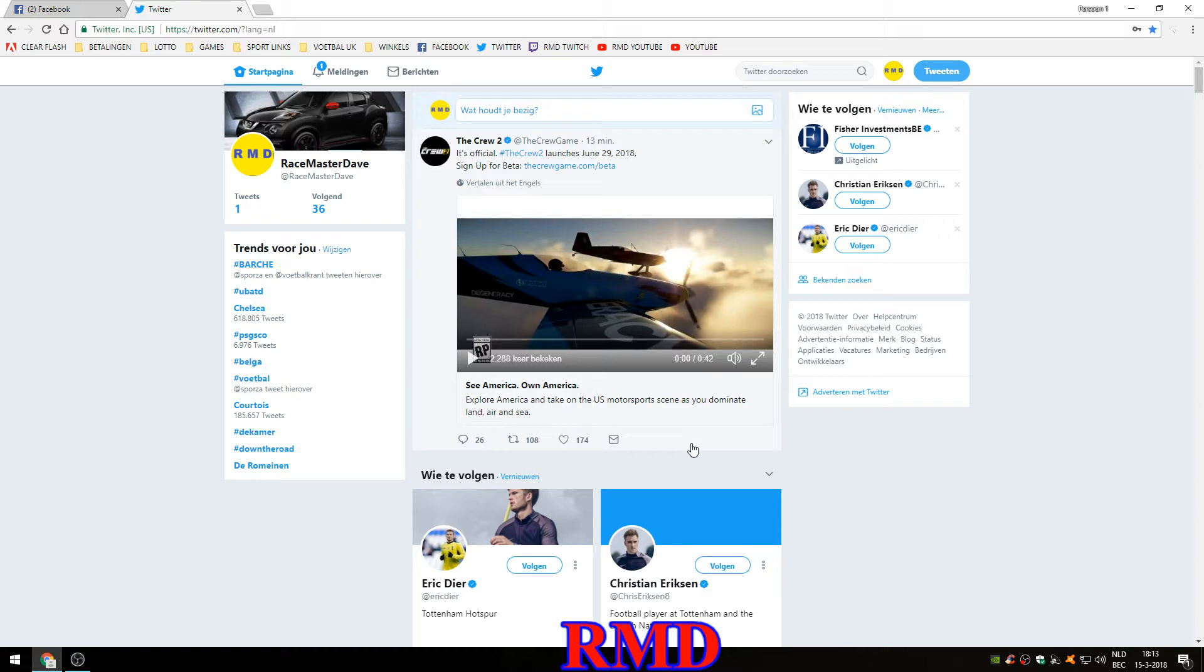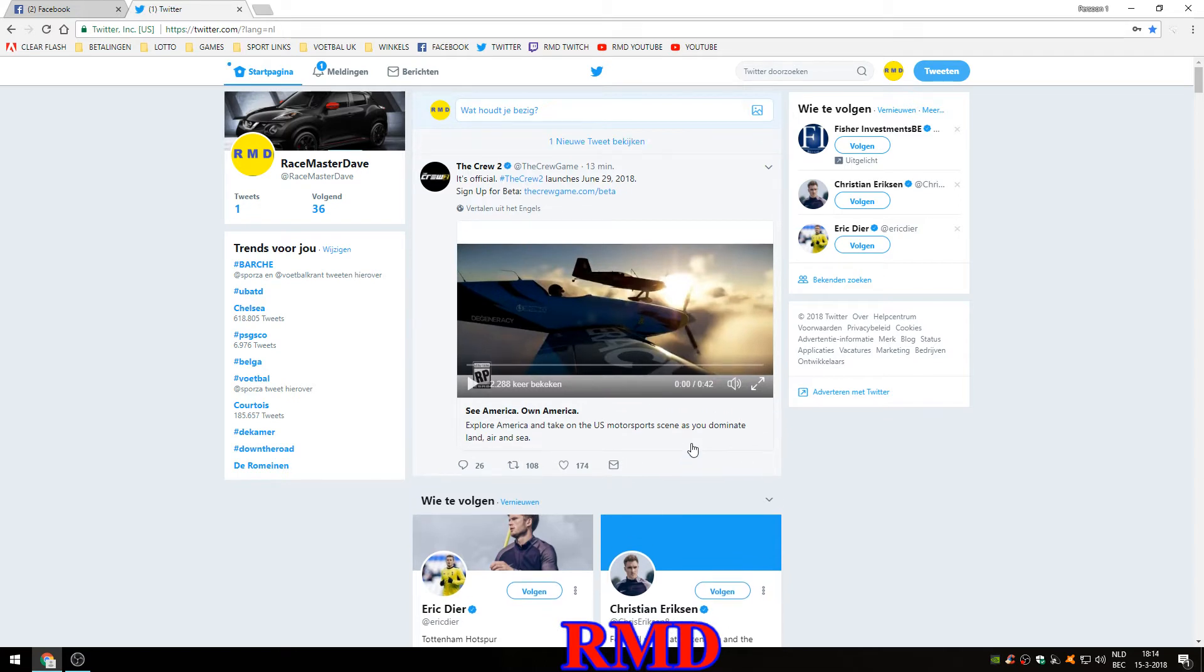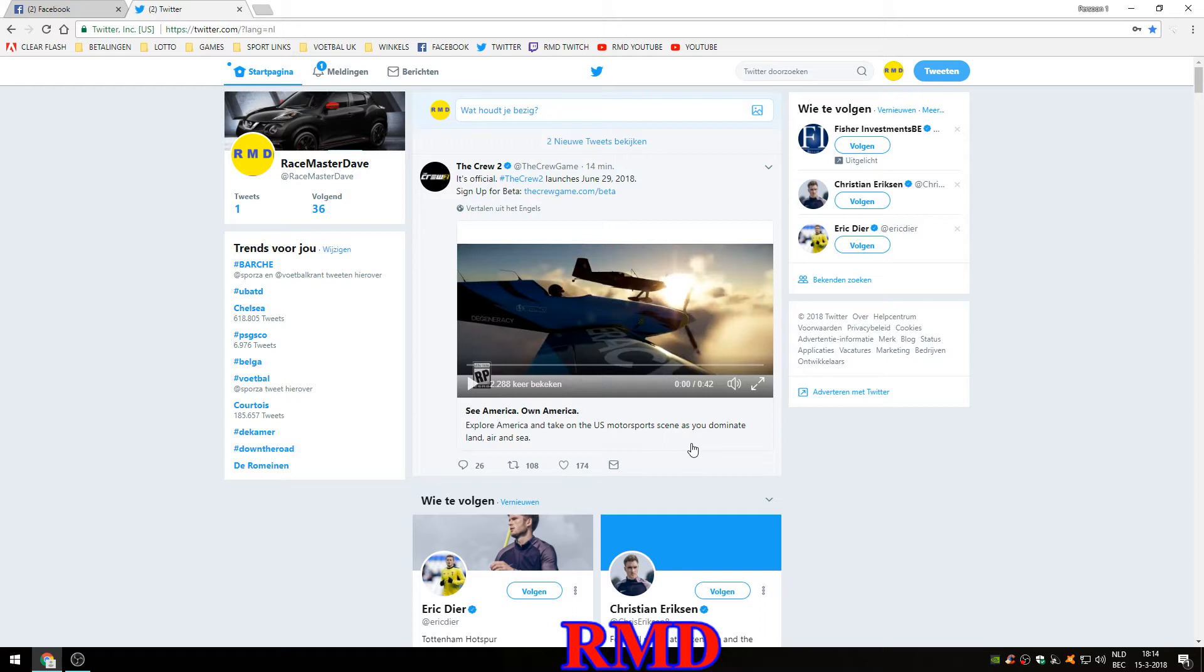At the moment, as we speak, there is a closed alpha going. Of course, we cannot share any content from that, but the alpha is running and it's running till next Monday, I believe.